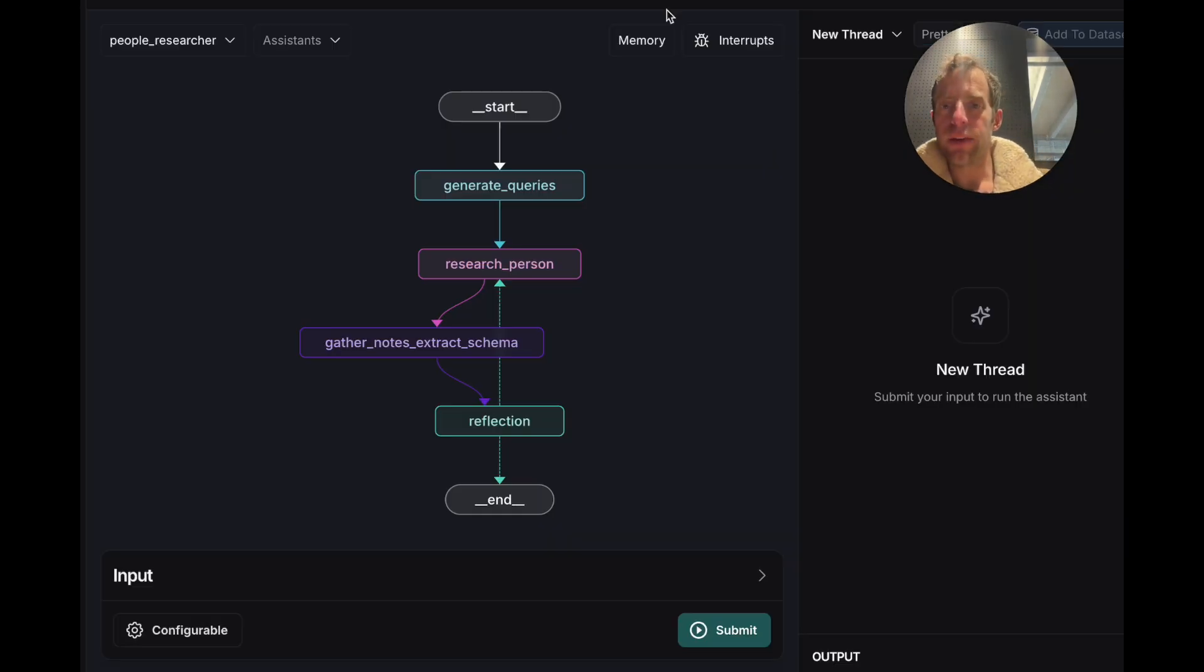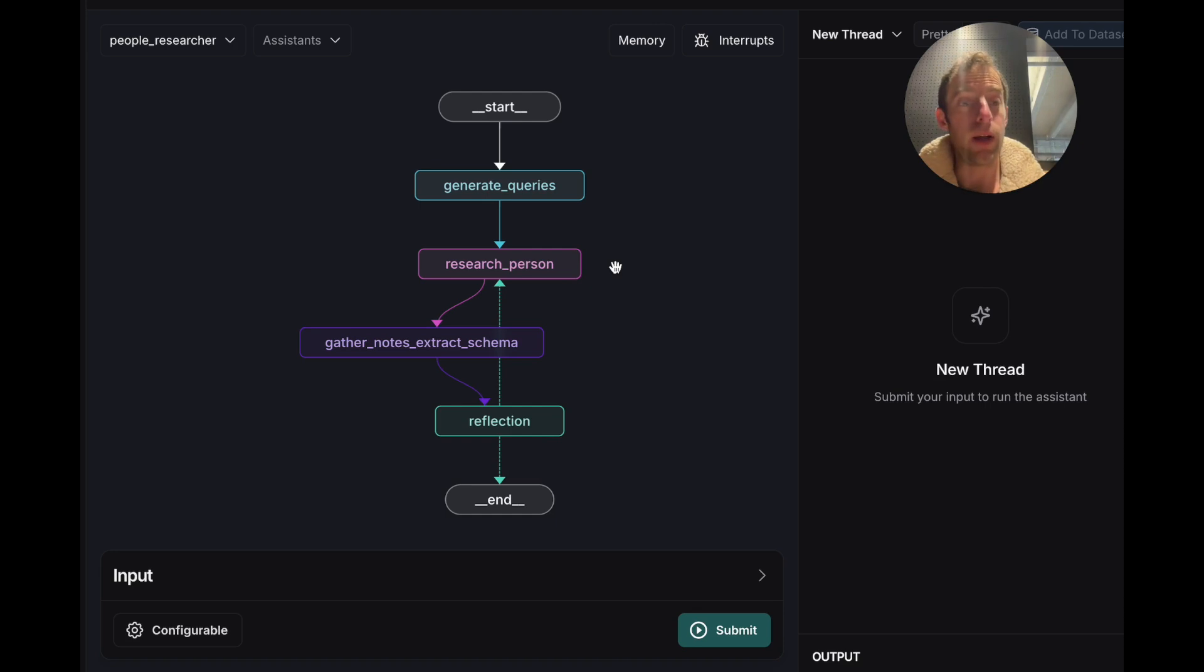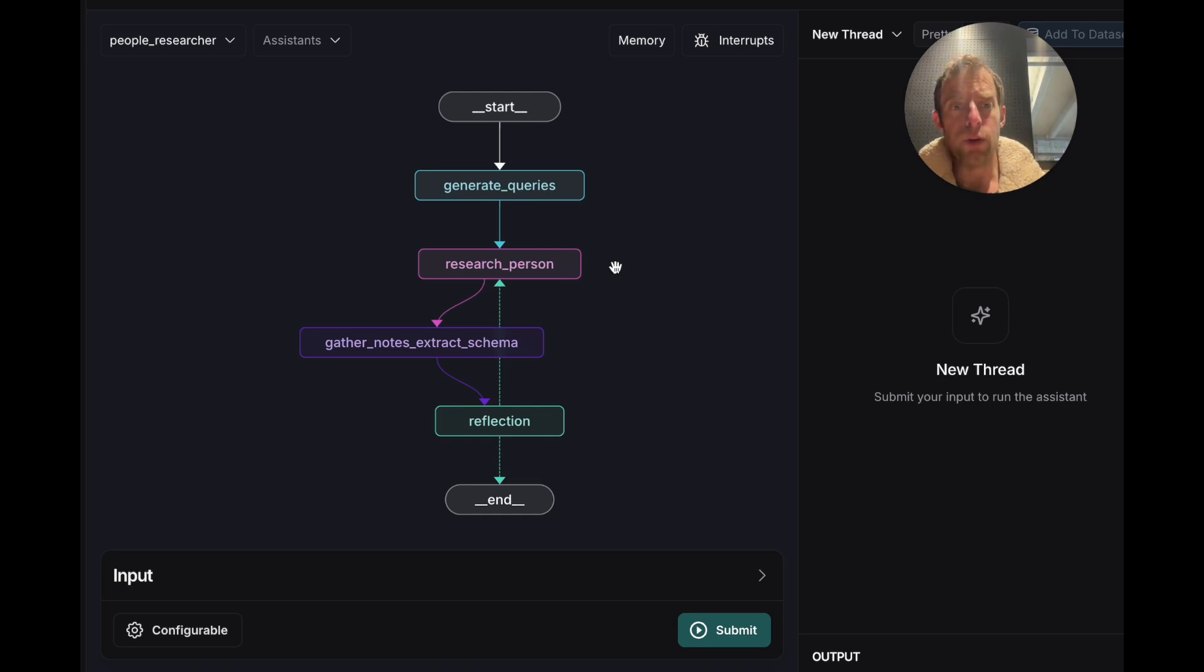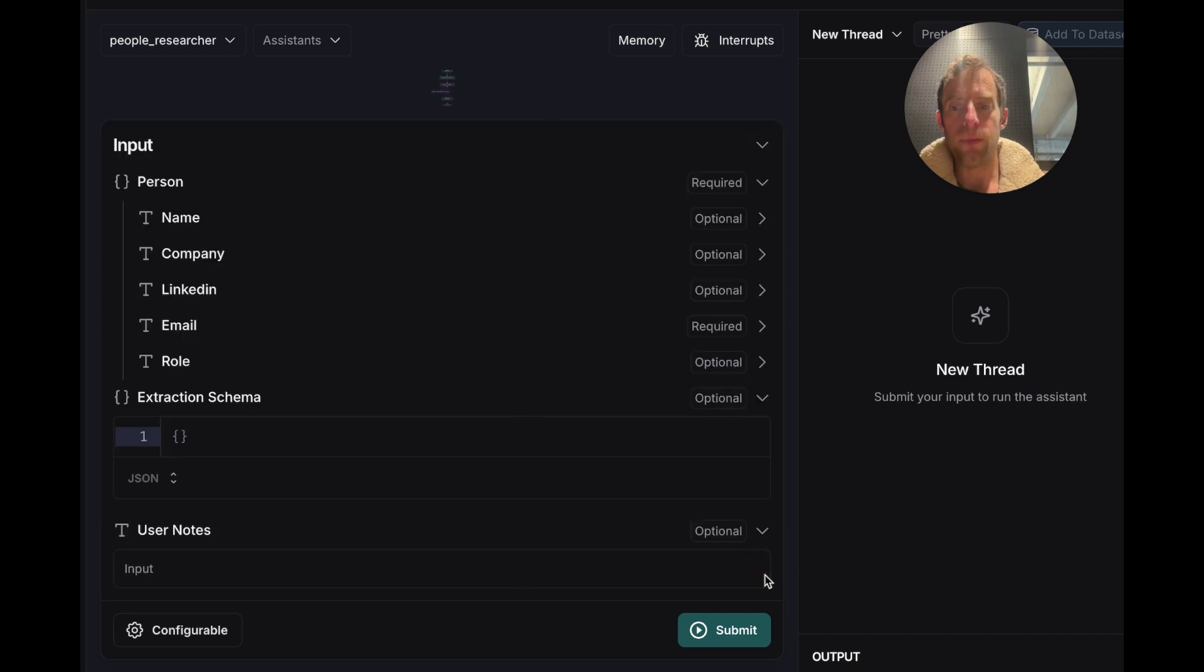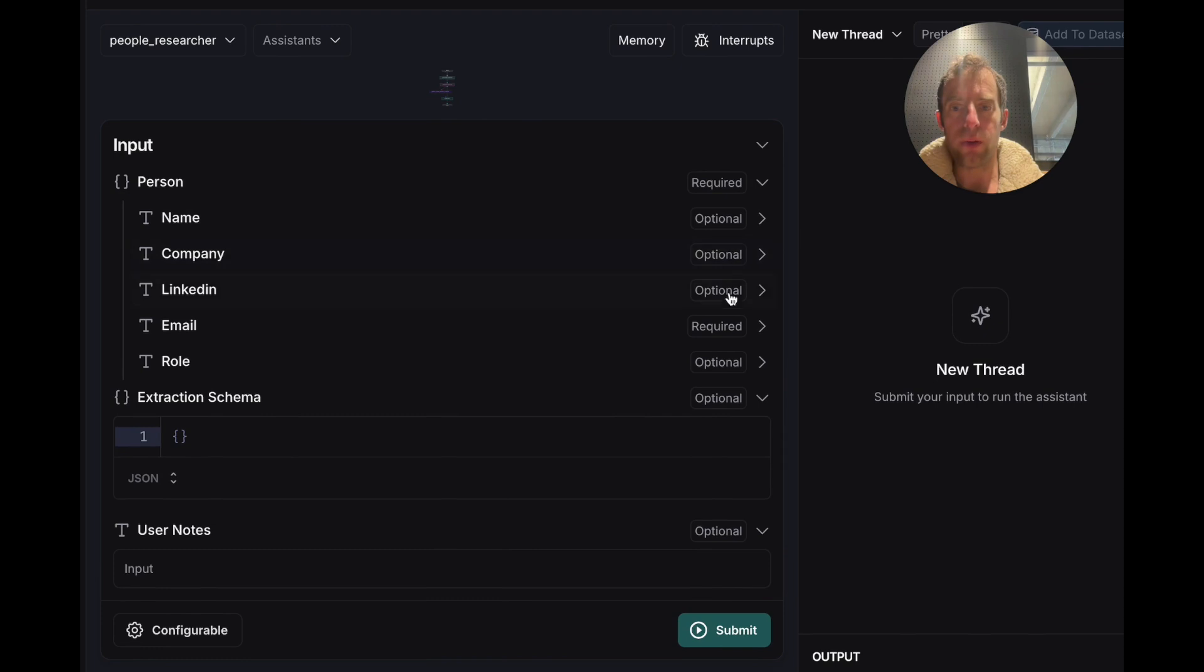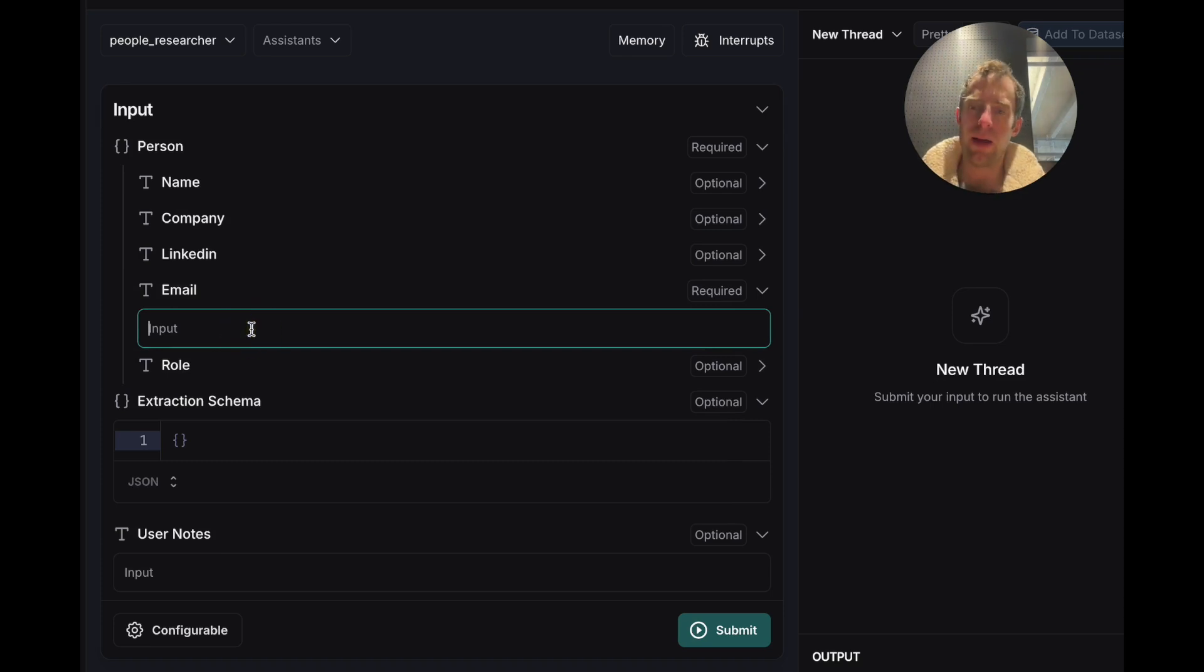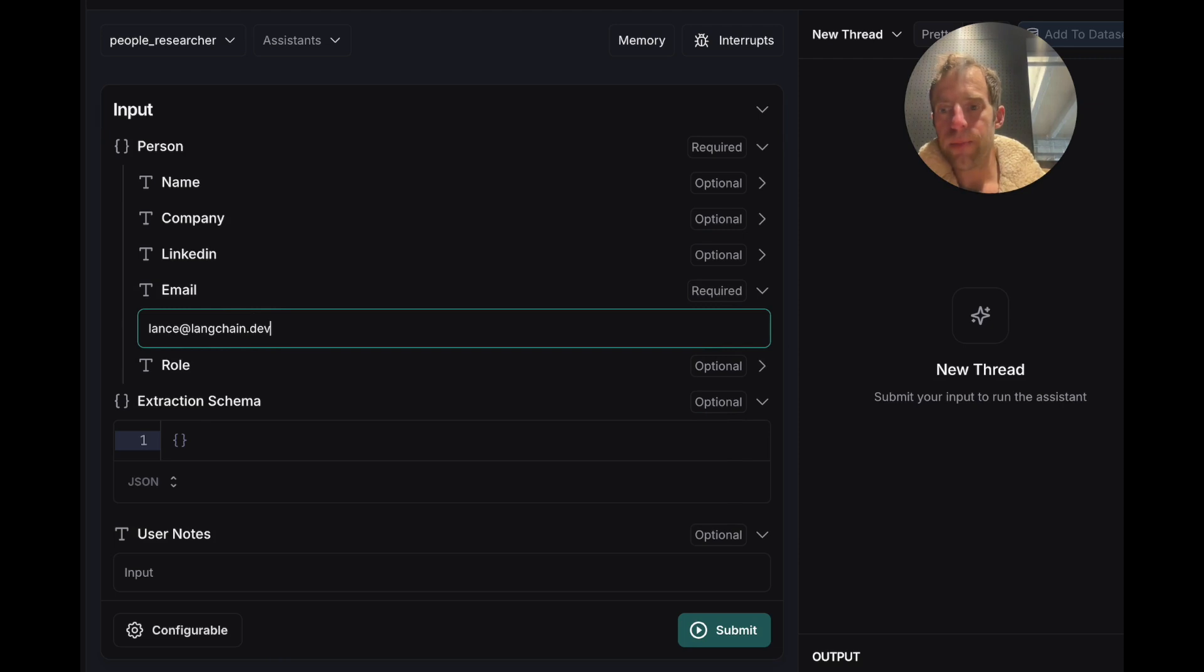So when you run the command, you're going to see this open up in your browser. This is just LangGraph Studio. This is a very convenient way to interact with LangGraph agents. And all you need to do to run this is open up this input and you can look down here at all these categories. Now the only one that's actually required is an email address. So I'll put in my email, Lance at Langchain.dev, and I'll go ahead and start.